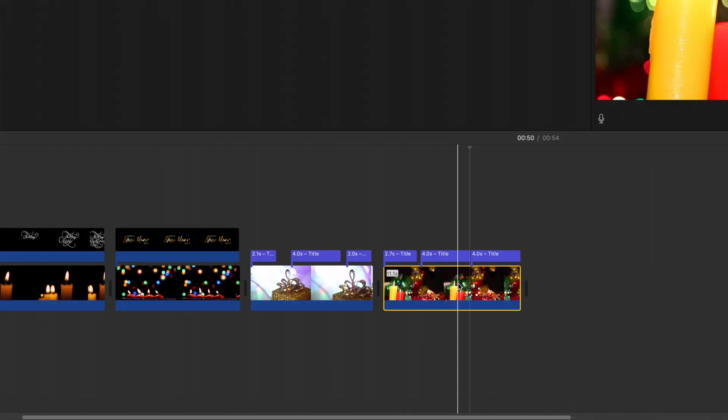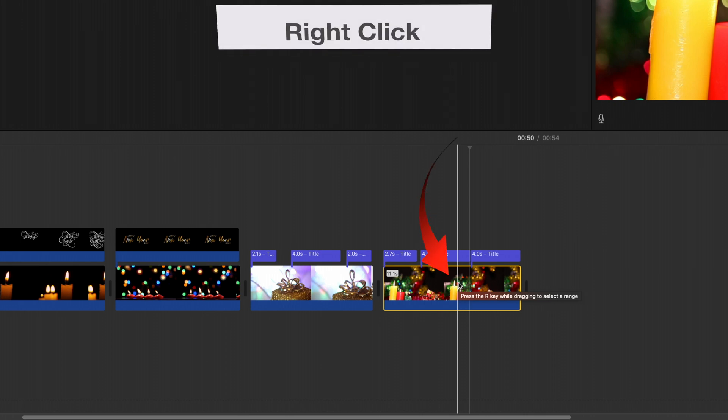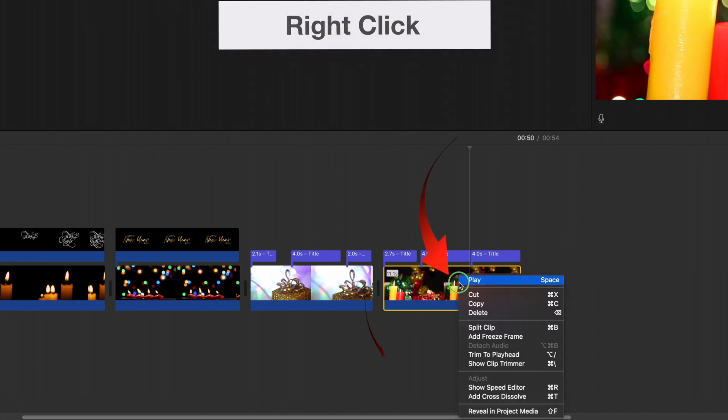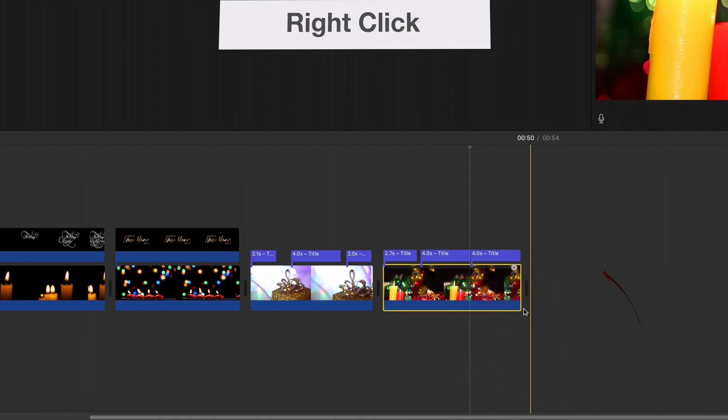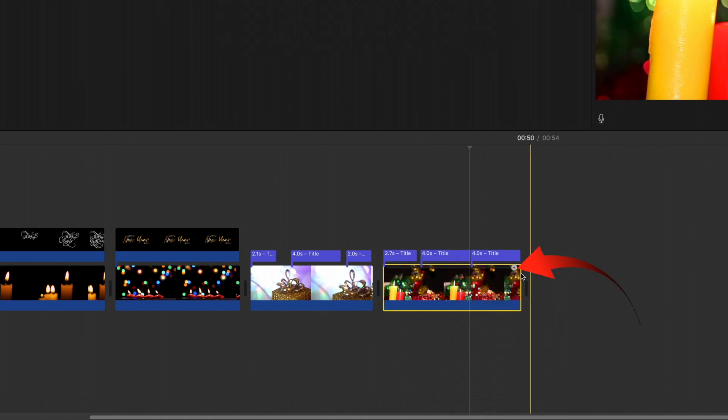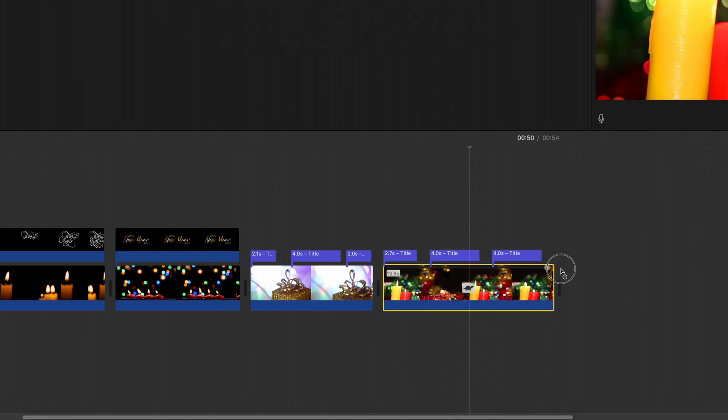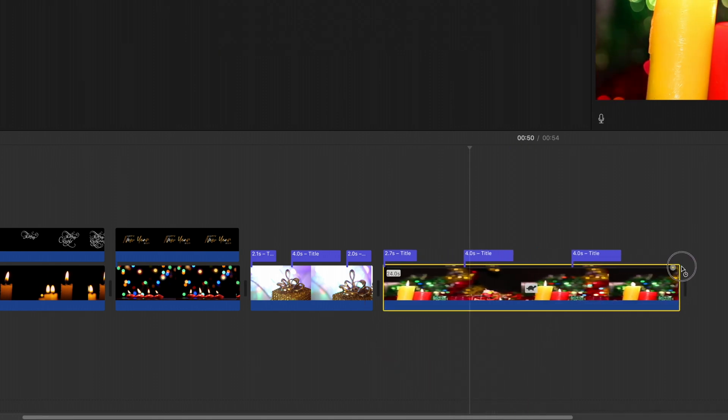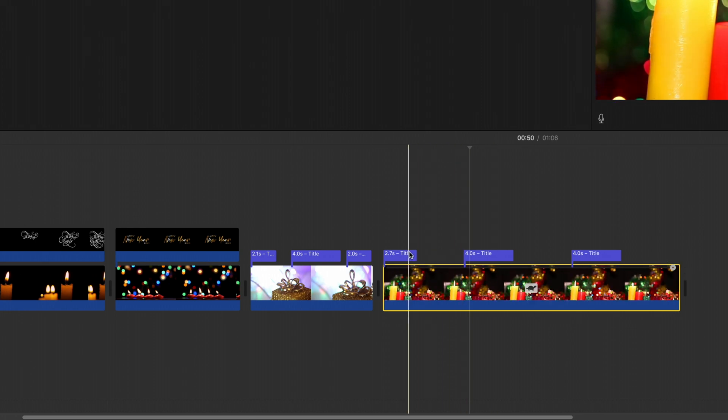I would suggest that you extend the length of the video or the animation a little. If you right click on that you can show the speed editor. Then from the speed editor you can drag that out and it will run for a longer time.